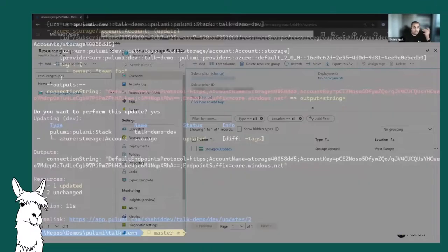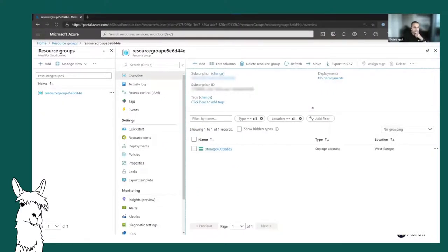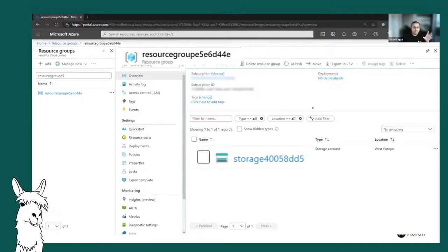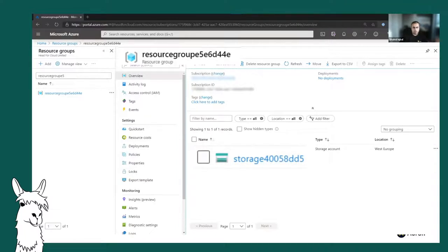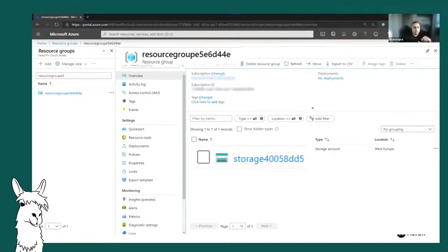Looking in the portal, you'll notice the resource names have random characters appended — like '5e6d44' — which I didn't specify in my code. Pulumi's default behavior is to add random characters to resource names to minimize the risk of naming collisions. This can be a challenge if you have naming schemes within your organization, but you can override this behavior. The idea is you can run this code many times across many stacks without worrying about naming collisions.